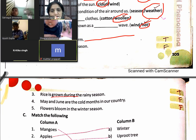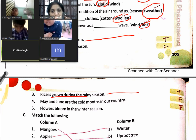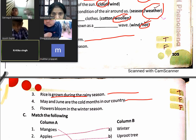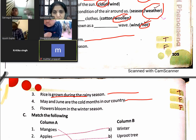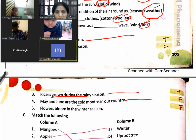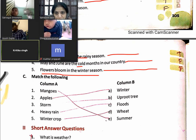Rice is grown during rainy season — true. May and June are the coldest months — no, May and June are the hottest months. December and January are the cold months of the year. Flowers bloom in spring season, not winter season.